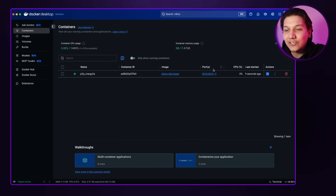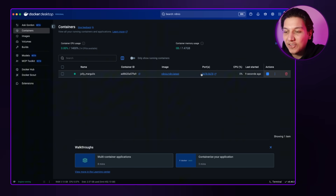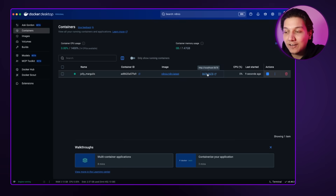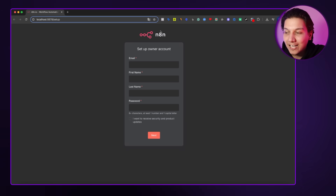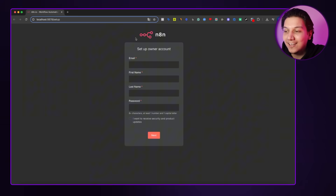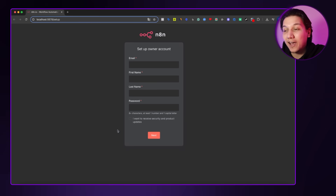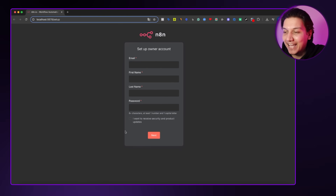Go back to 'Containers' and you'll see it pop up there. Under 'Ports,' click on the port link and it will take you directly to the N8N homepage. Just fill in your details and the local installation is complete. Now let's see how to do it via a VPS.